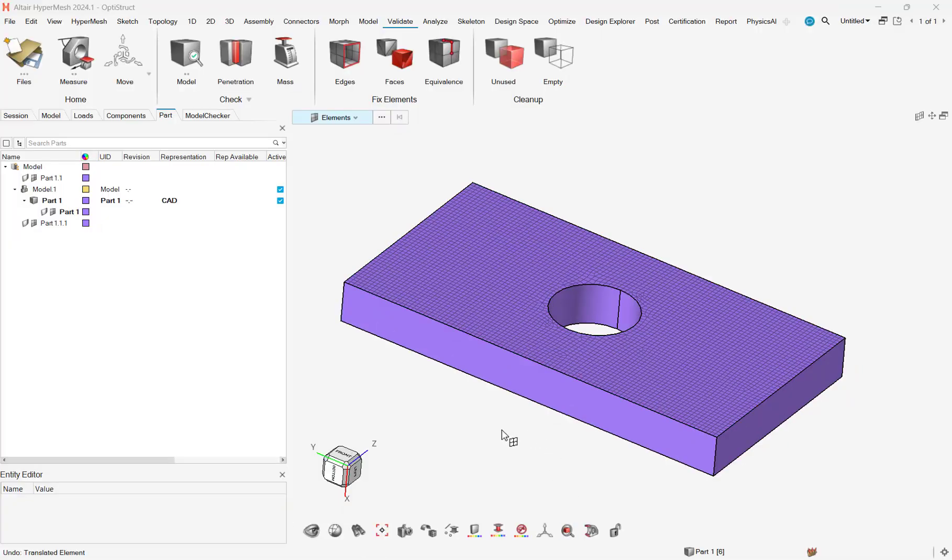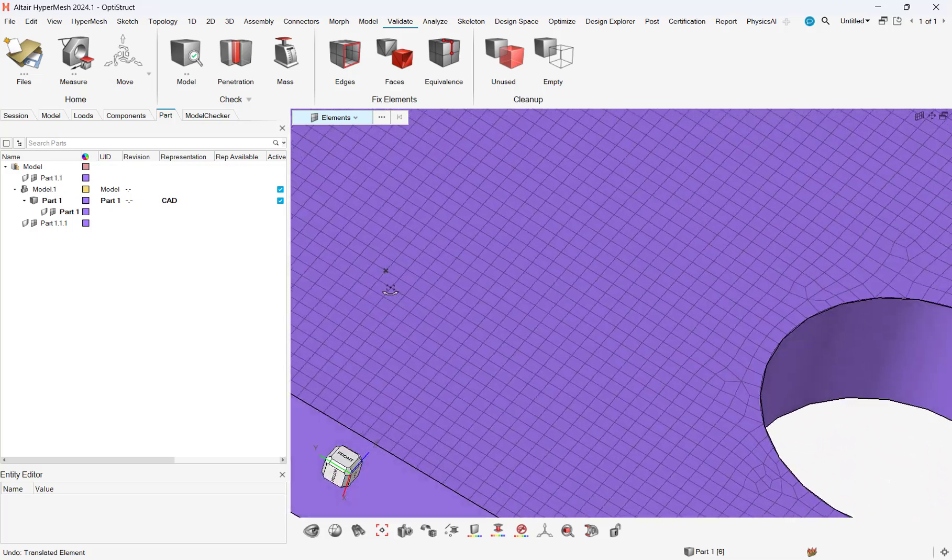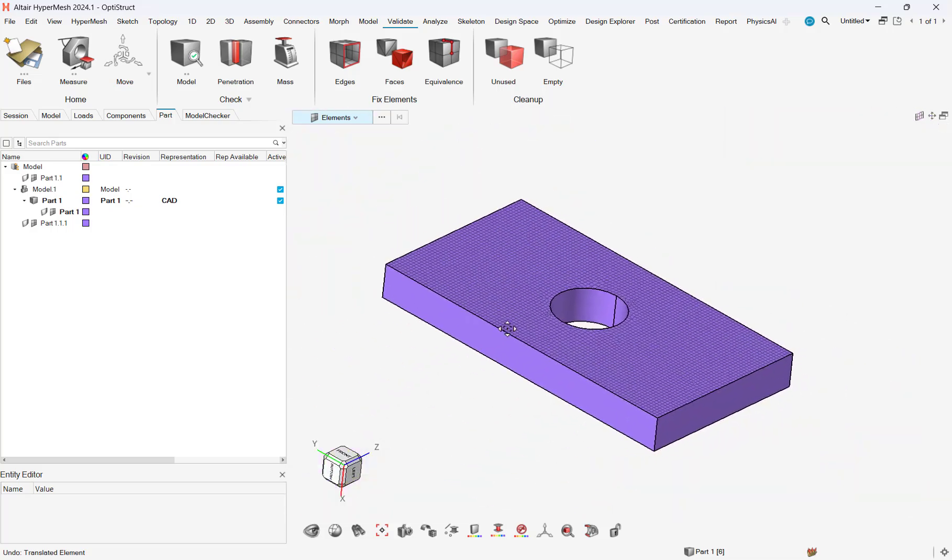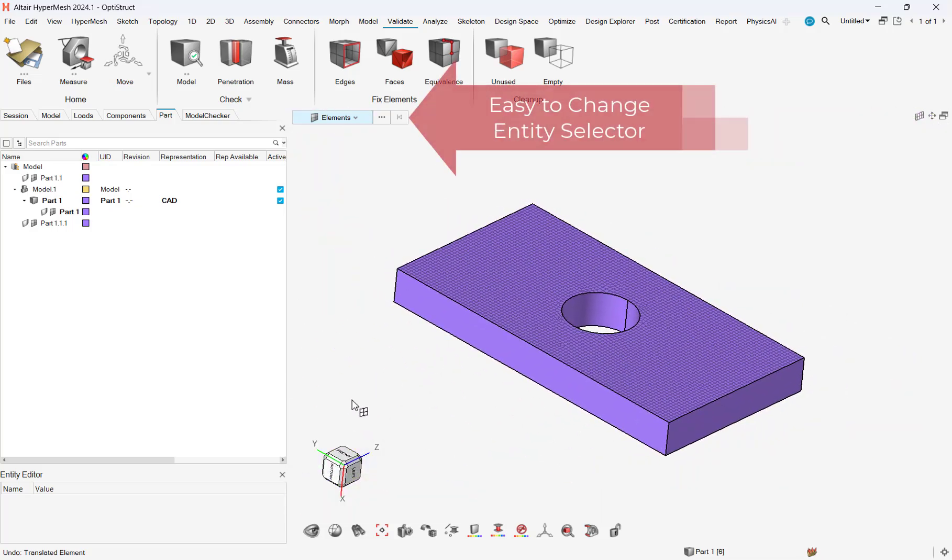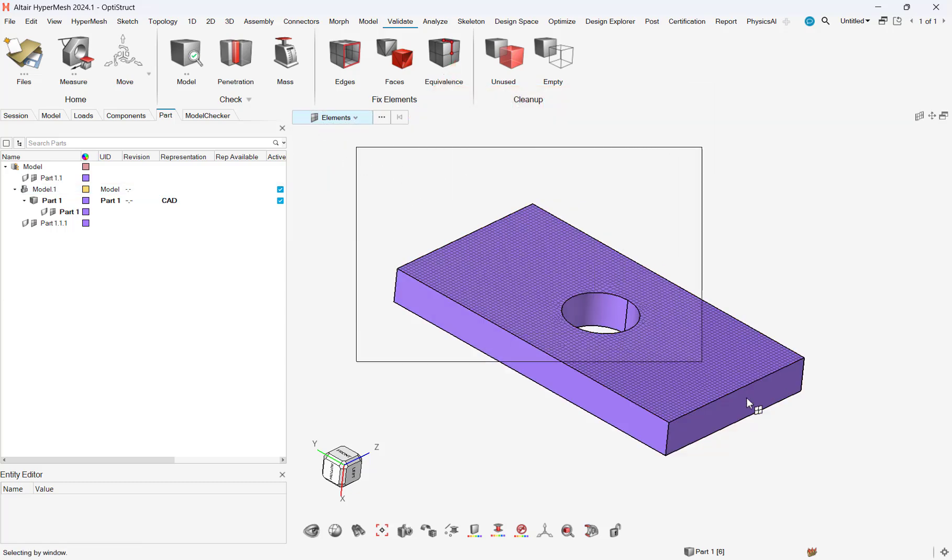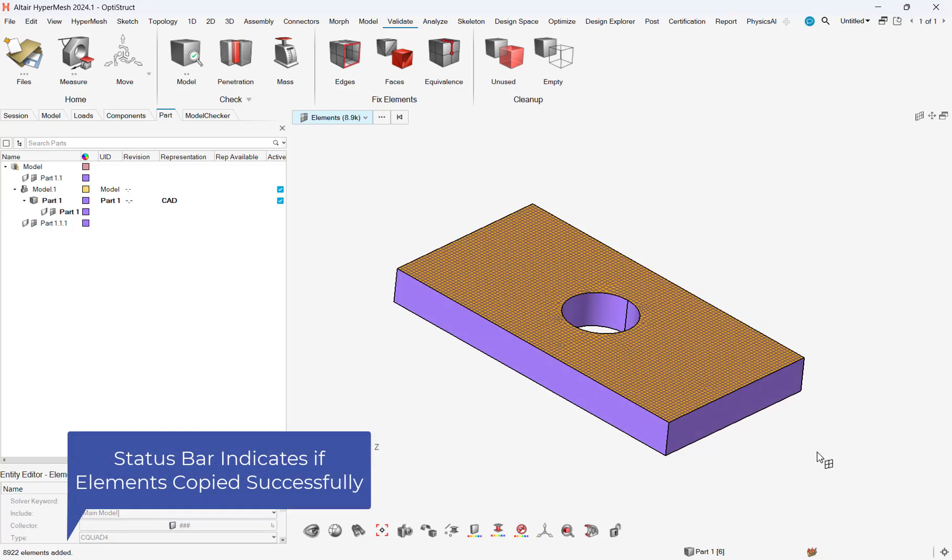Let's start with our first technique. We will use this bracket, which has a mesh generated on its one surface, but we need to have elements on the opposing surface. We change the entity selector to elements, and then do a box select to highlight all elements.